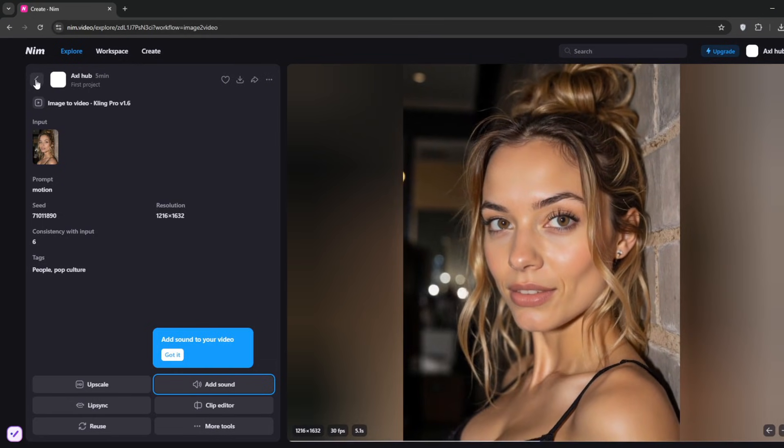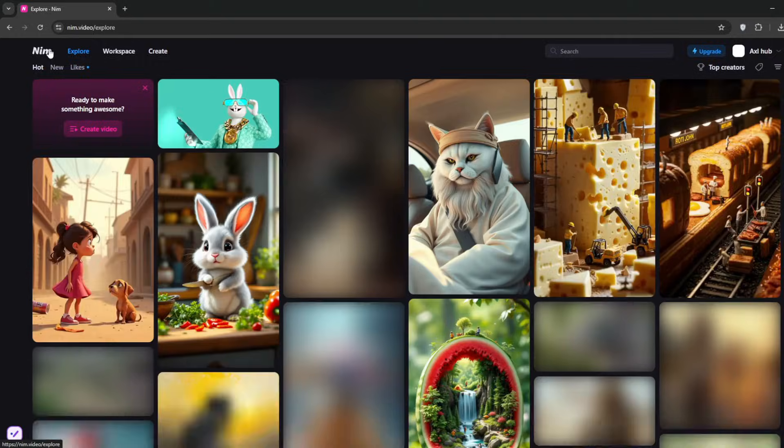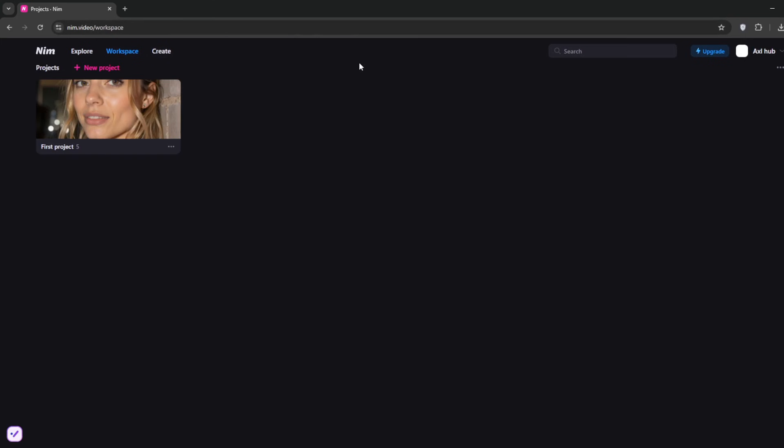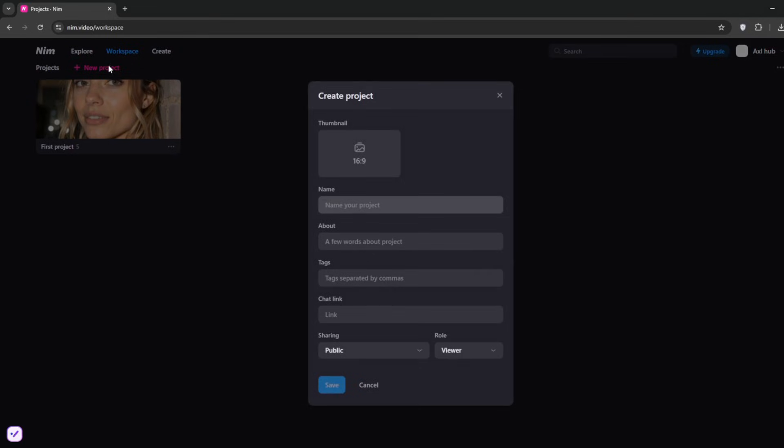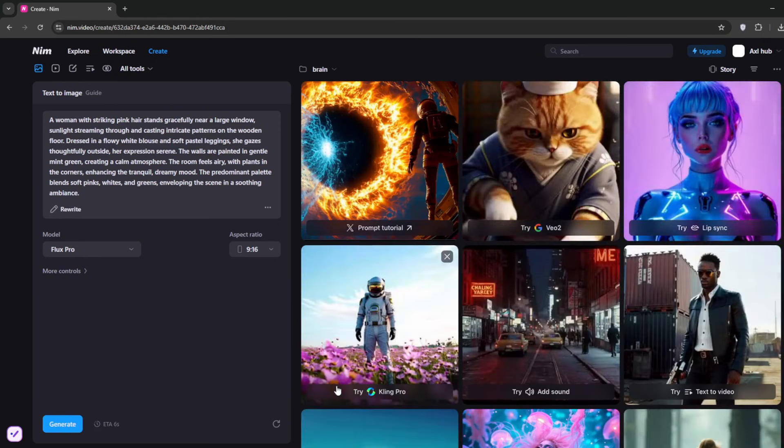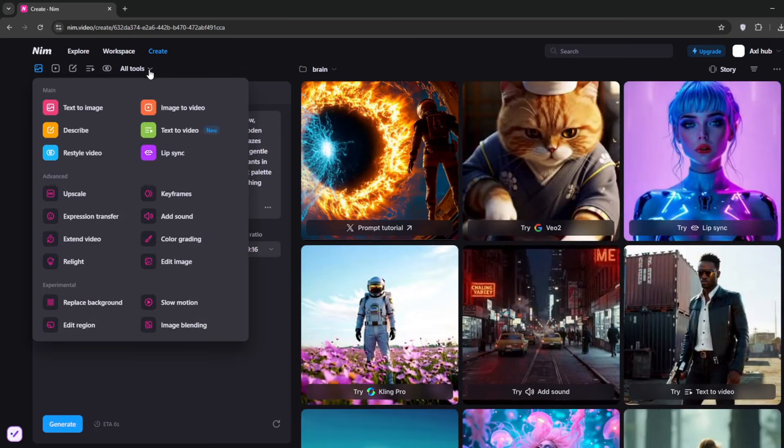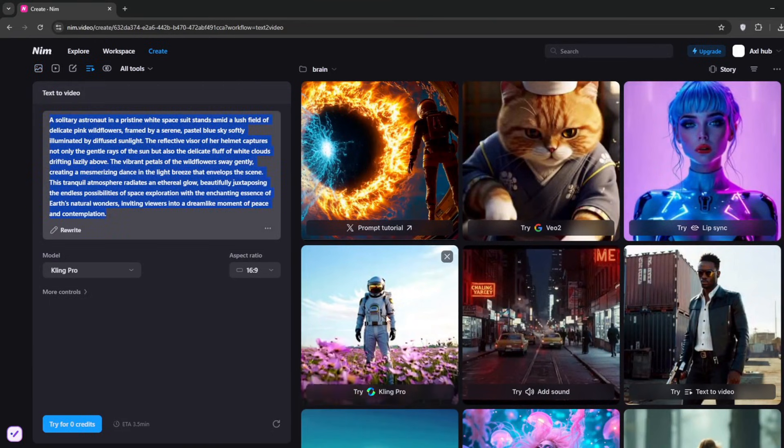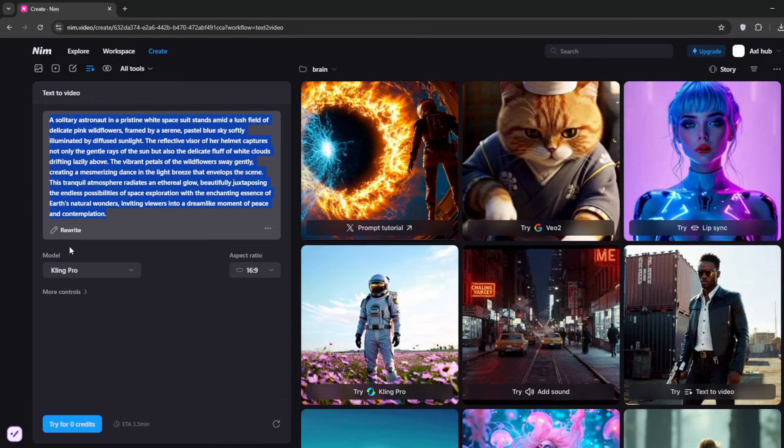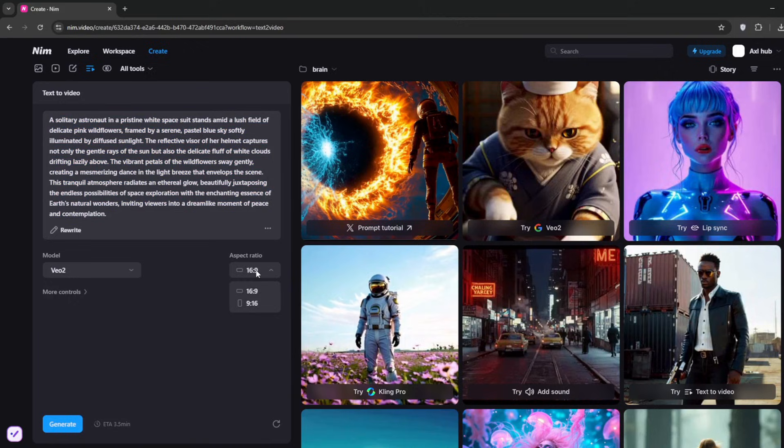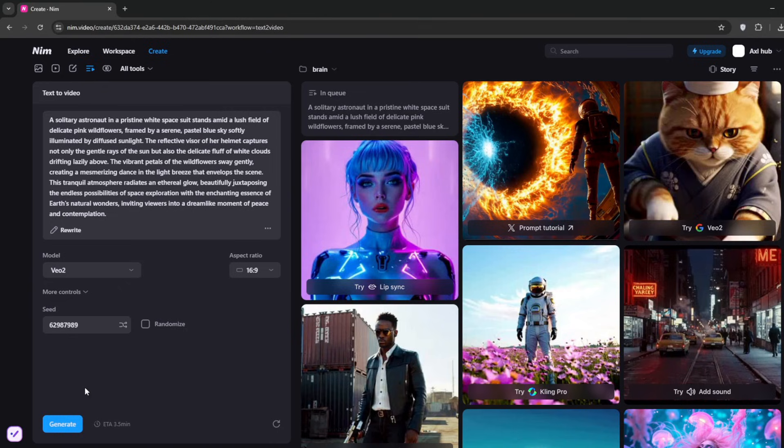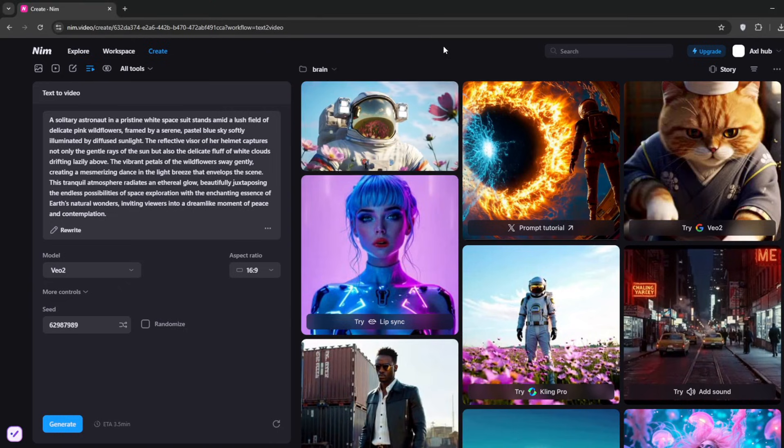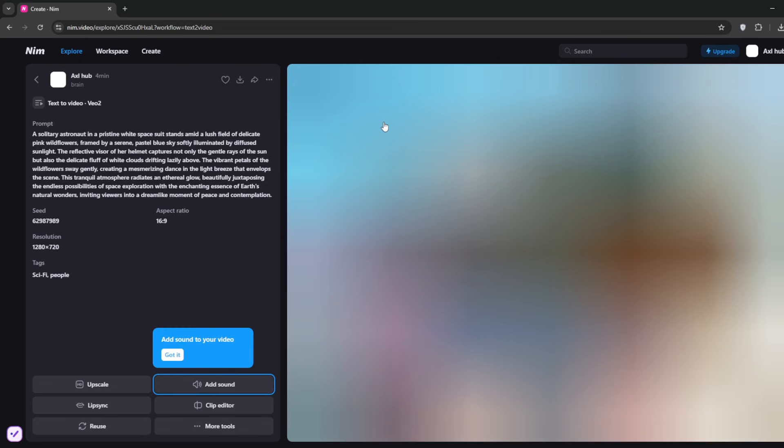Now let's use Google VO2. Go back to the home page, then go to Workspace. Click on New Project, name the project, and click Save. From here, go to Text to Video. I'll type in my prompt. I've gotten this prompt—this is the result from Cling Pro. I'll select VO2, leave the aspect ratio, then click Generate. Let's see what VO2 will cook for us. In no time, VO2 is done. Look at what it cooked.